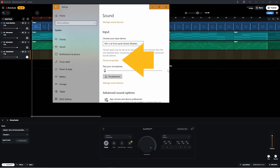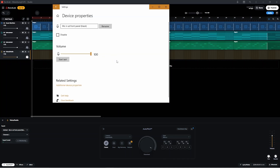If the input level is too high, go back to the Input section in Sound settings, click on Device Properties, and drag the volume slider left to reduce the microphone volume level.